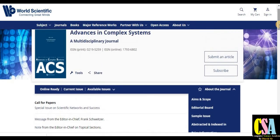Most importantly, if you are looking for an appropriate journal for your research article, ping me through my WhatsApp group or WhatsApp number. You will find my WhatsApp group link and number in the description.